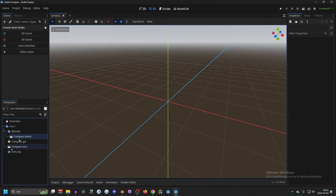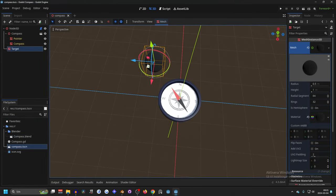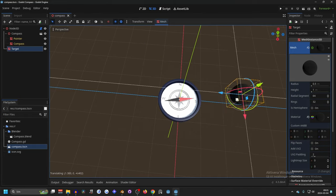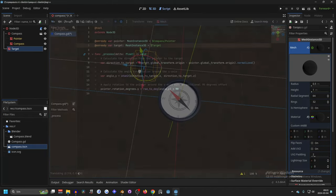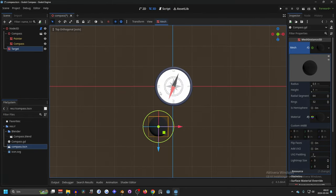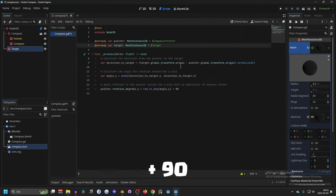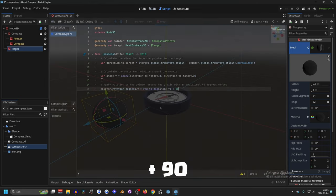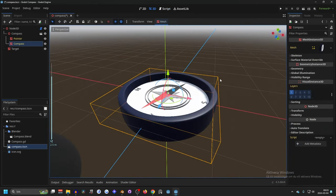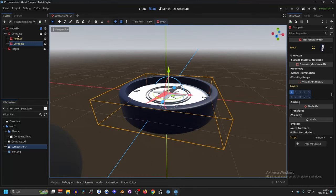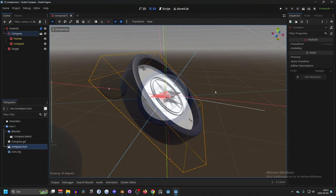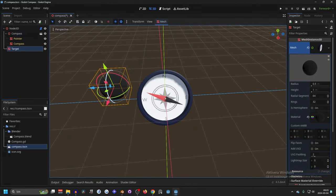And now if you see it will point towards the target and depending on your compass model you might not need to apply rotation to the pointer and this works in all rotations. I want to select the compass itself rotate and you'll see it still works.